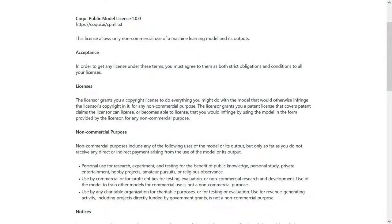XTTS is a very impressive development — that's undeniable — but I do have to take some issues with its licensing. XTTS is released under Coqui's new Coqui model license, something the company appears to be quite proud of. I'm sure a tremendous amount of work went into developing the new licensing scheme, and I don't want to discredit anyone's efforts. However, I don't like this license at all. Well, I like how short and readable it is — that's about it. I'm not a lawyer, I'm just an opinionated jerk online, so take this with a grain of salt.